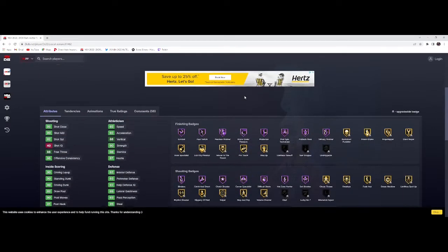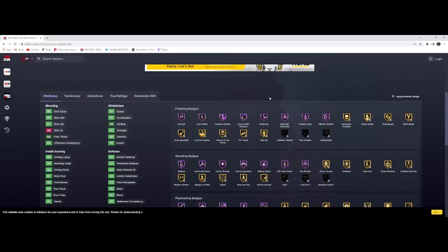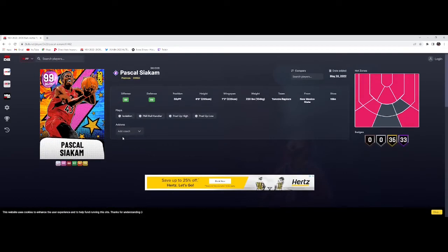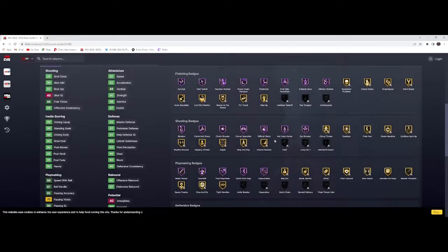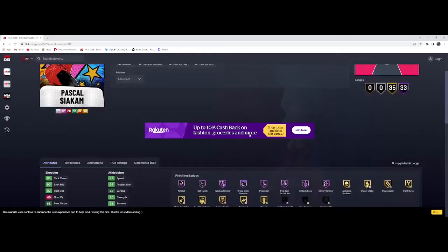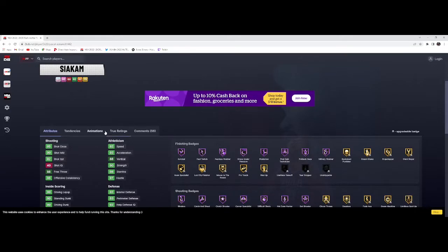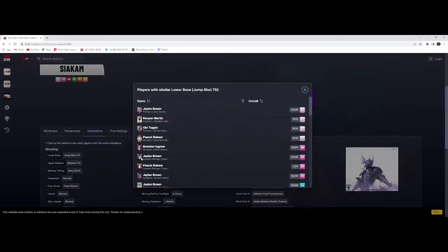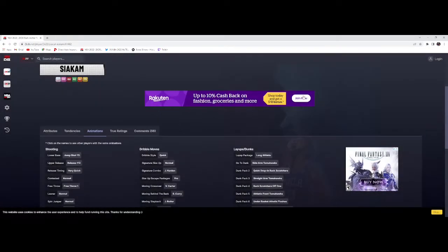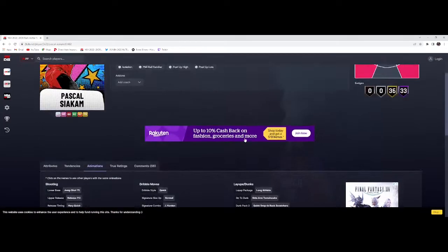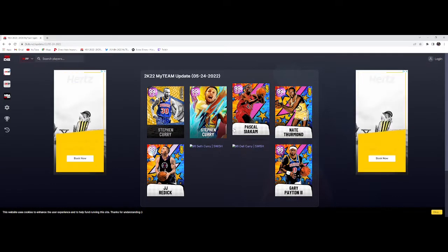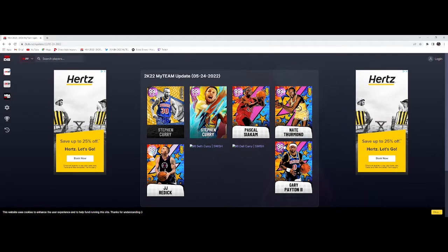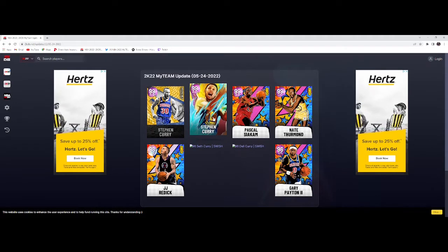He doesn't have Limitless, you might want to throw hall of fame Limitless on him. Does have Blinders, 92 three-point, 92 interior defense. He does not have the craziest stats for a Dark Matter card. They can't cheese him out too much because he's playing shooting guard, but 6'9" shooting guard. Quick dribble style, Jalen Brown release. He's gonna be usable. Signature combo James Harden.